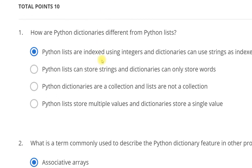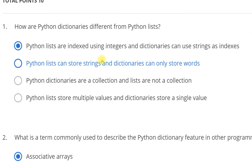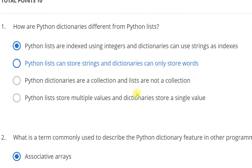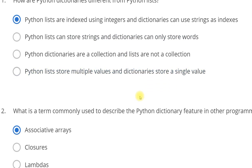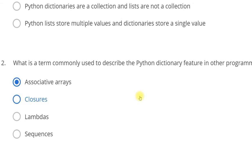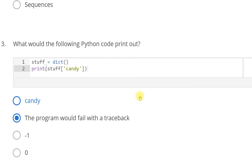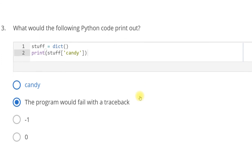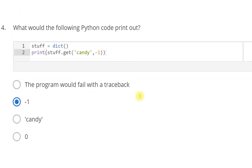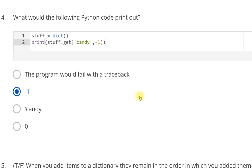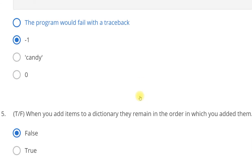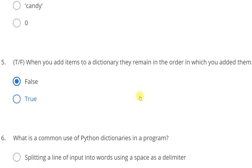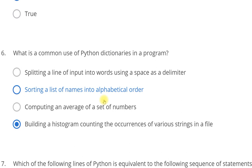For first, Python lists are indexed using integers and dictionaries can use strings as indexes. The second question answer is associative array. The third answer is the program would fail with a traceback. For the fourth is minus one. For fifth, false. For sixth, building a histogram counting.